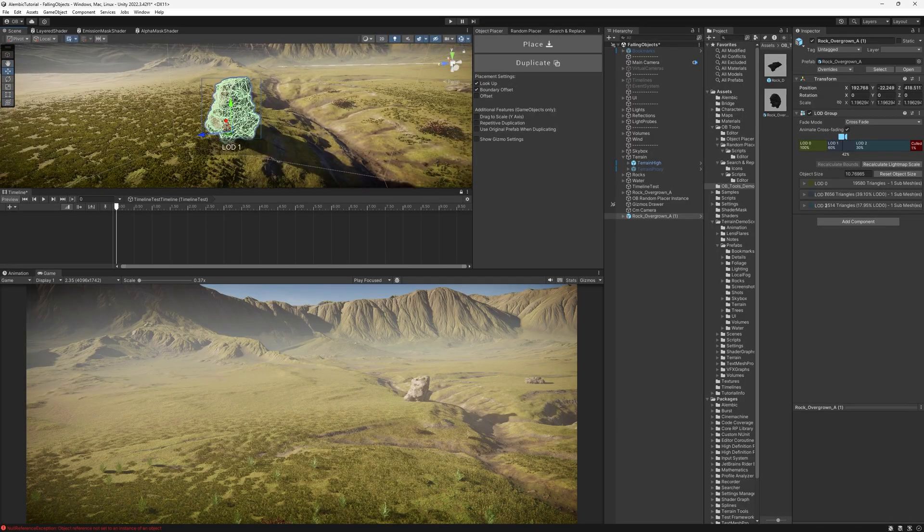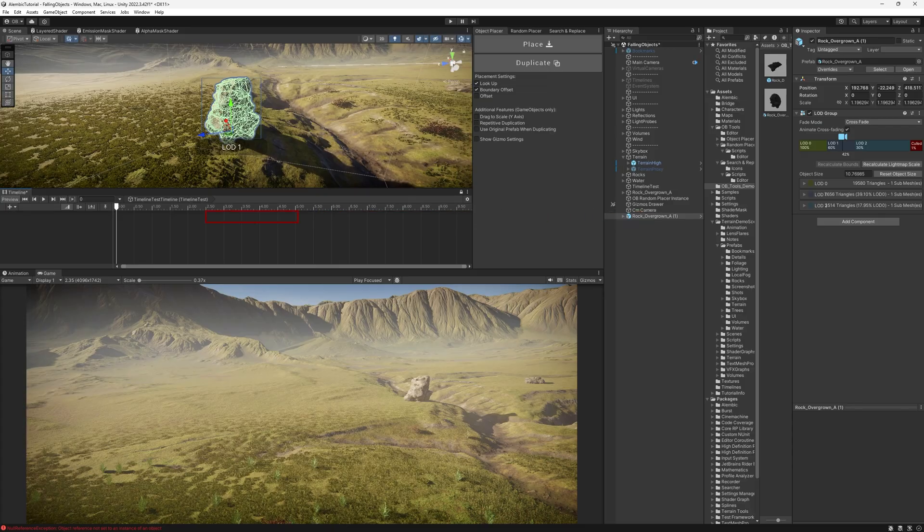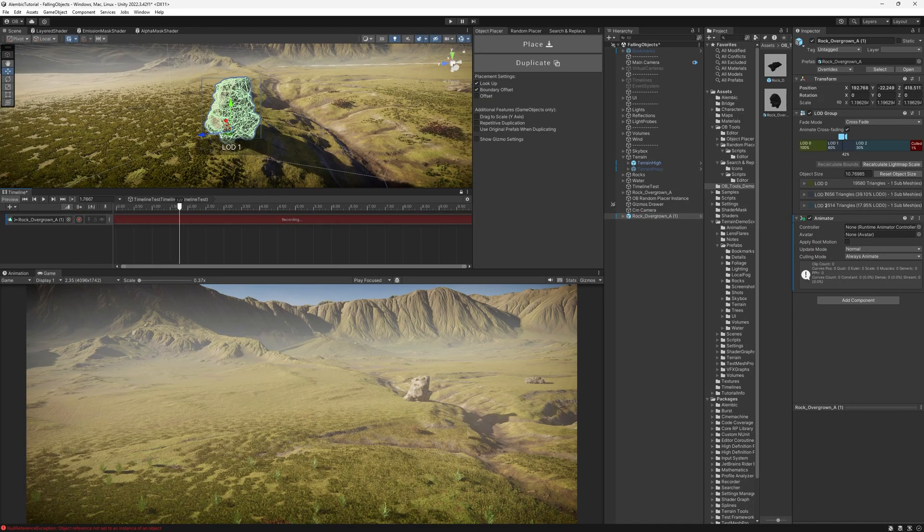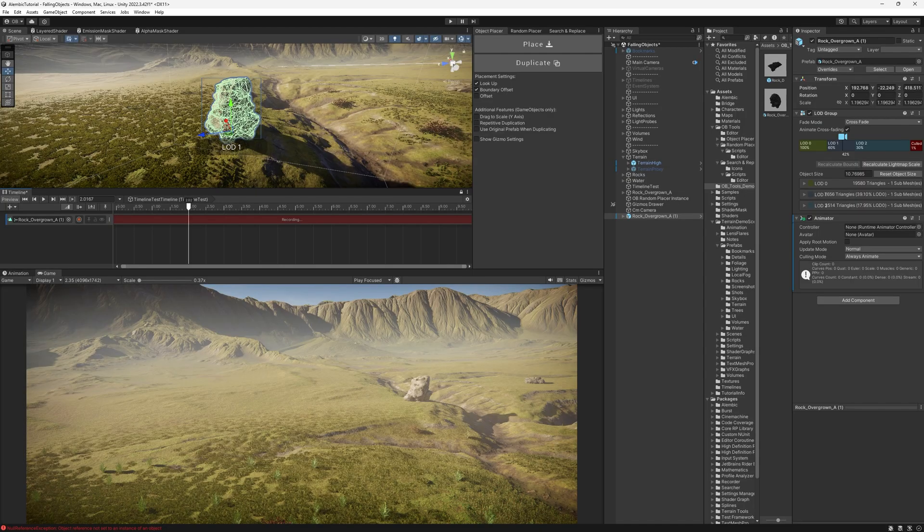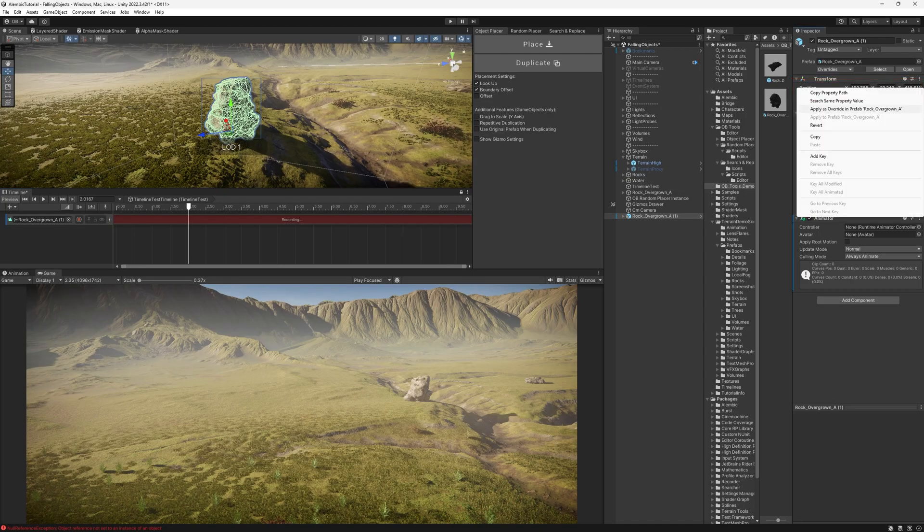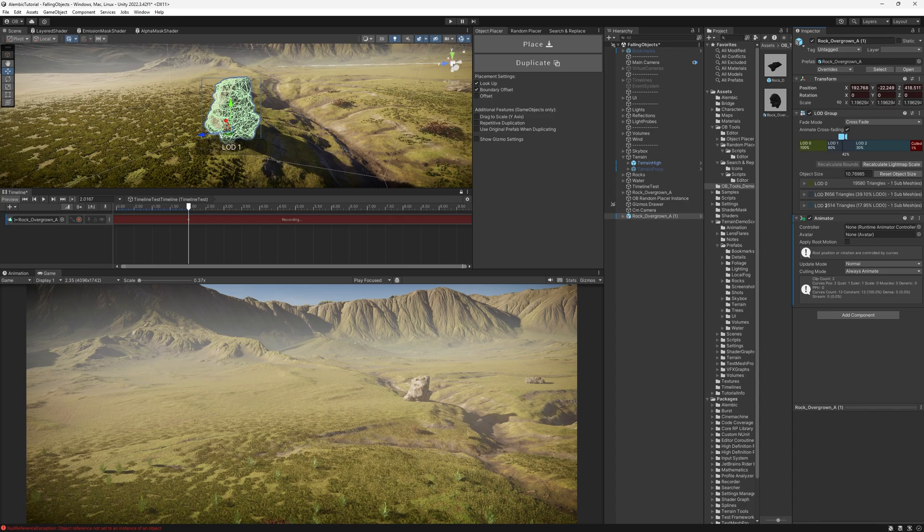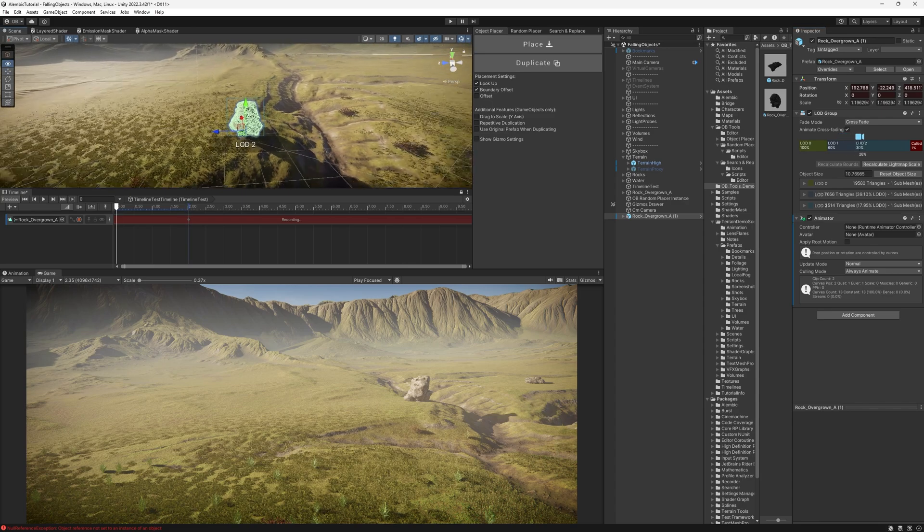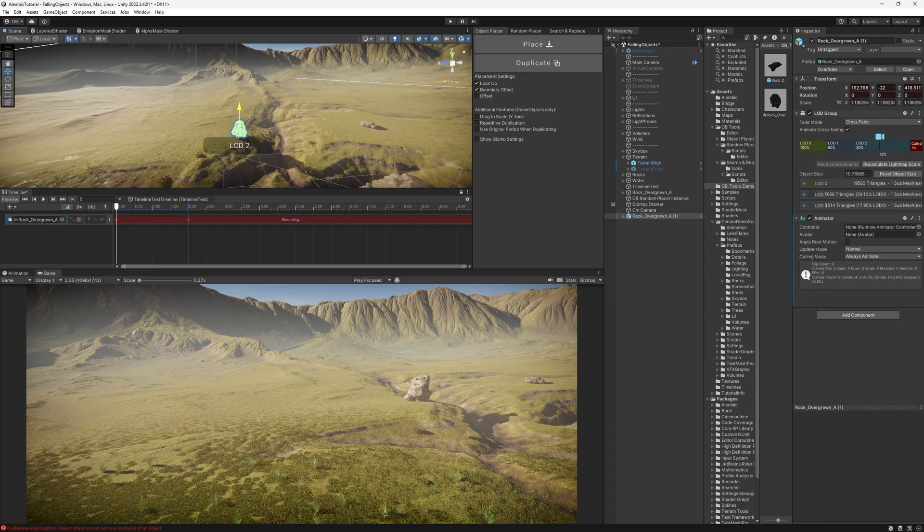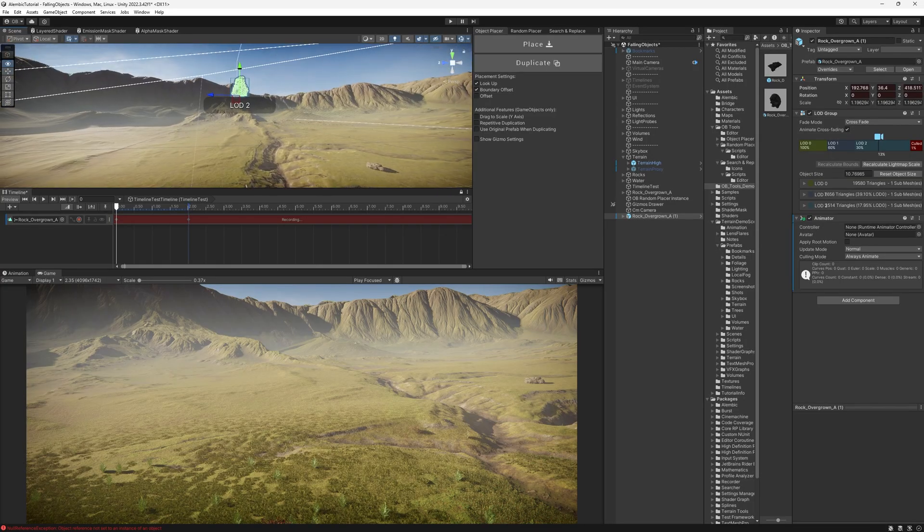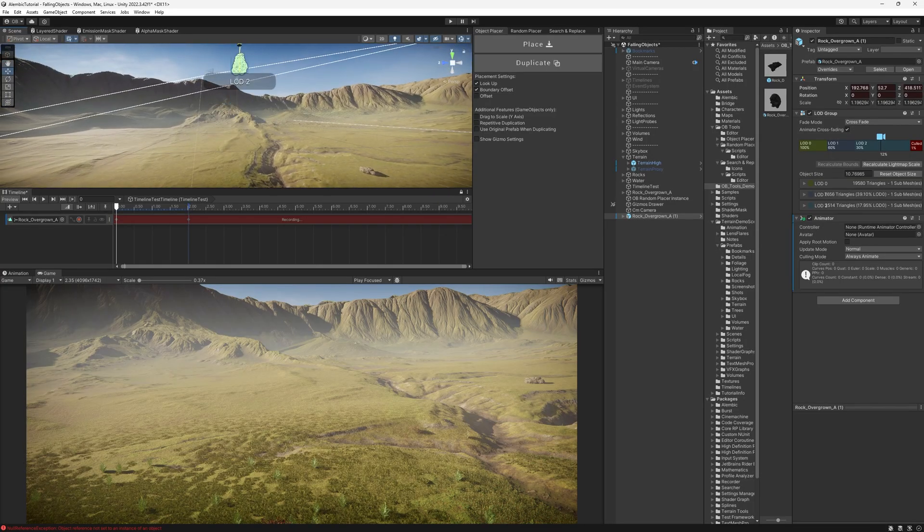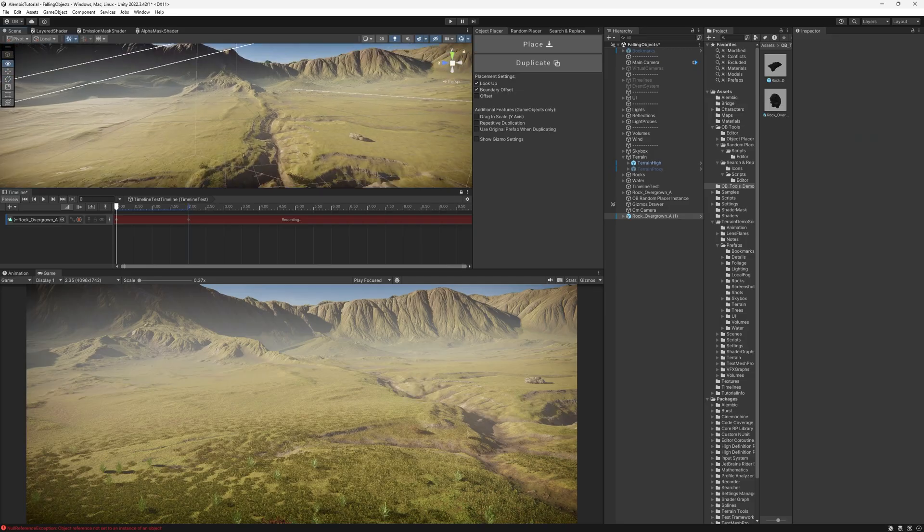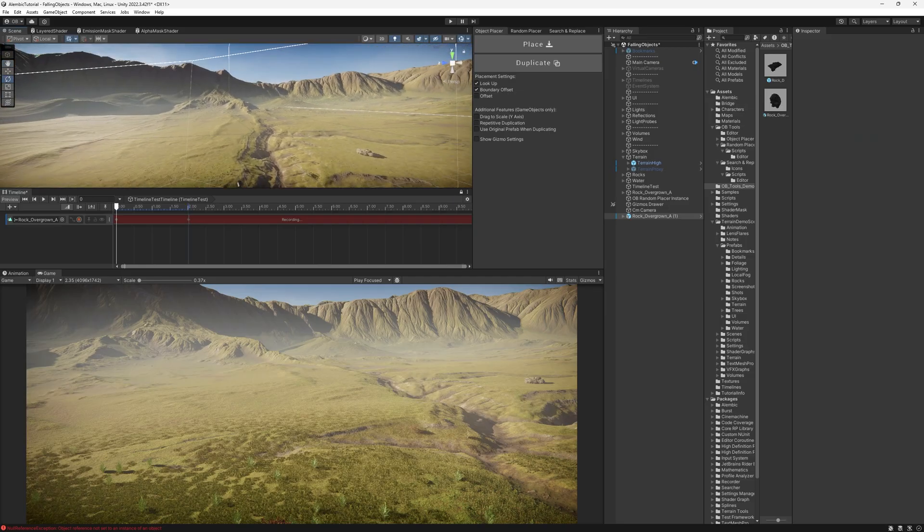So here's what we can do. We simply drag it to the animation track, hit record, go to around 2 seconds, and add key to the position and to the rotation. And then go to the first frame and just drag it anywhere far away. Hit play. And it's working just fine.